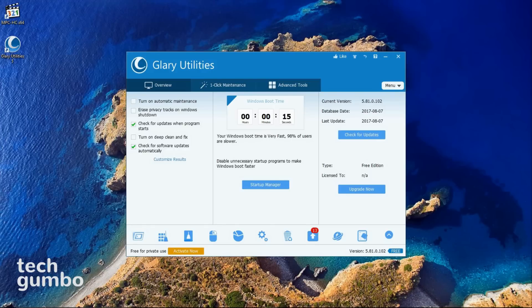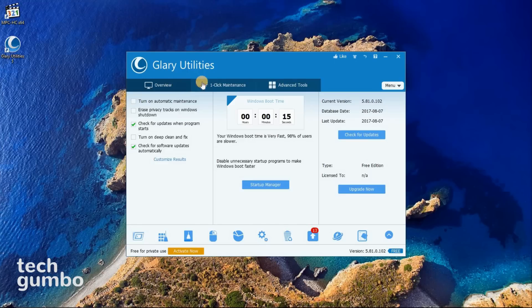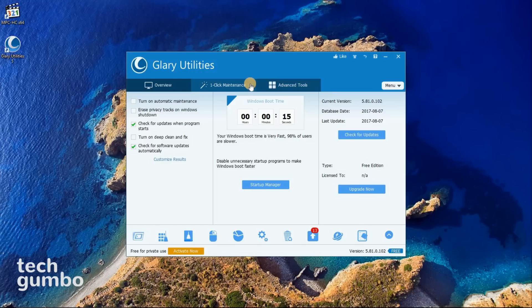When you launch Glary Utilities, you have three tabs. One for overview, one-click maintenance, and advanced tools. On the overview screen, it will show your boot time.